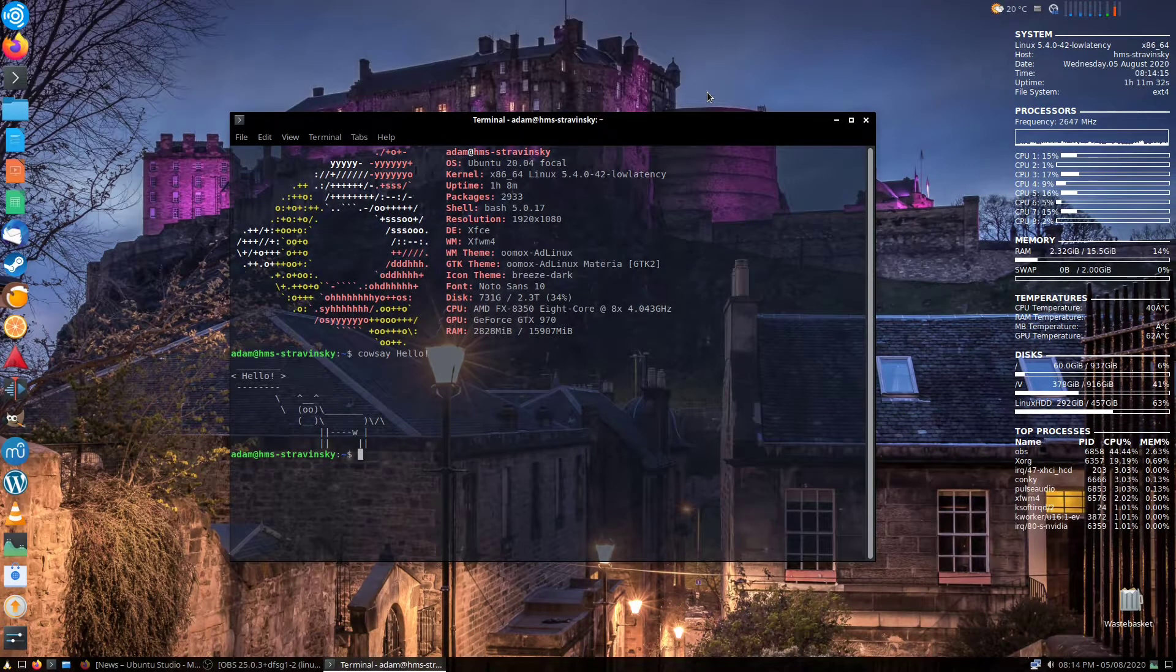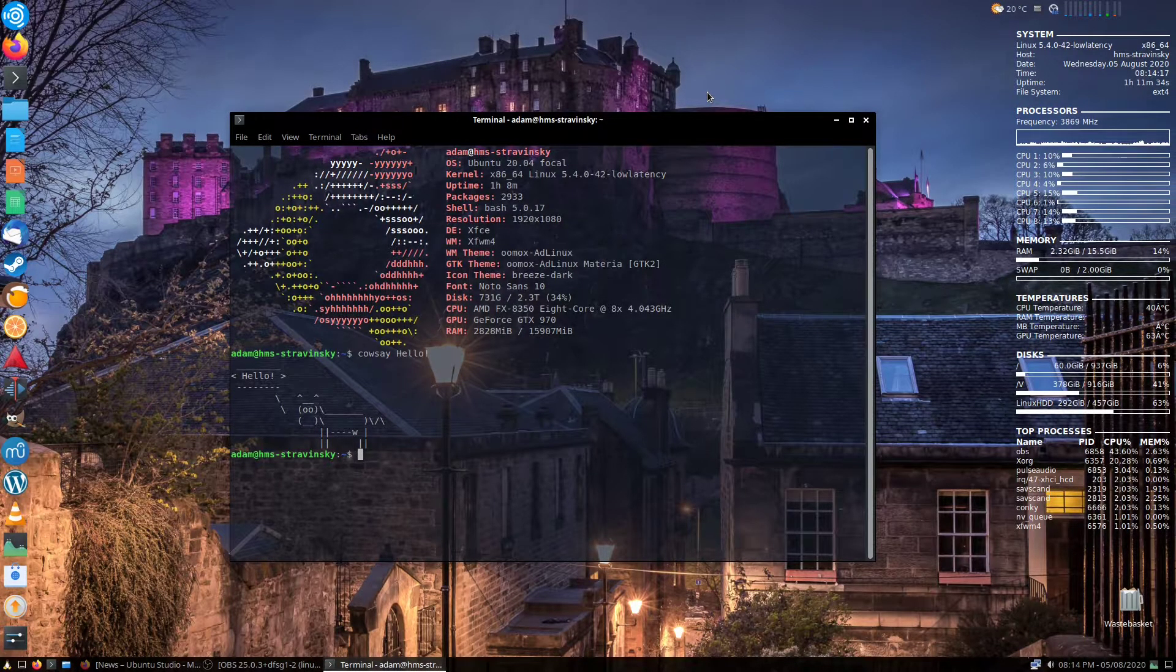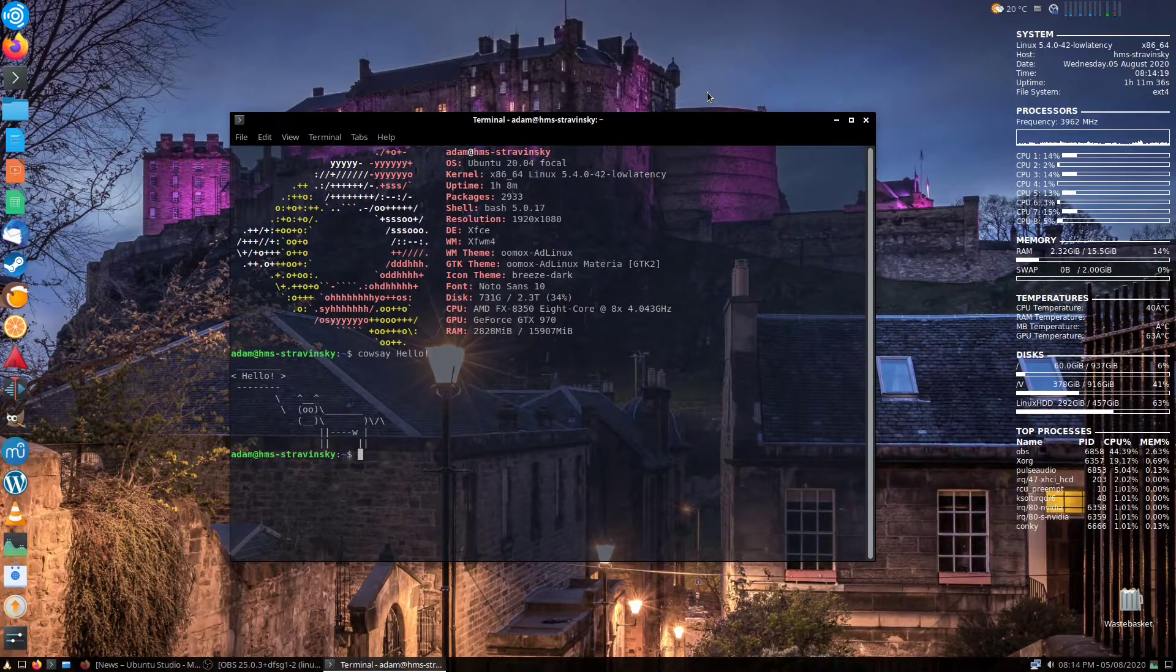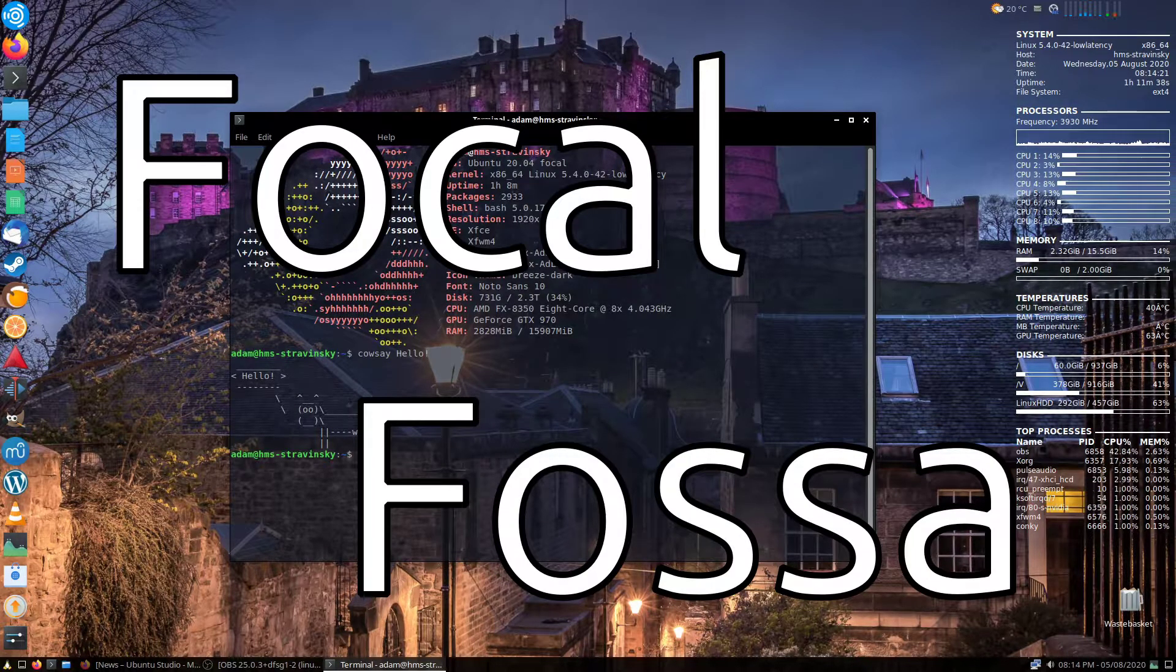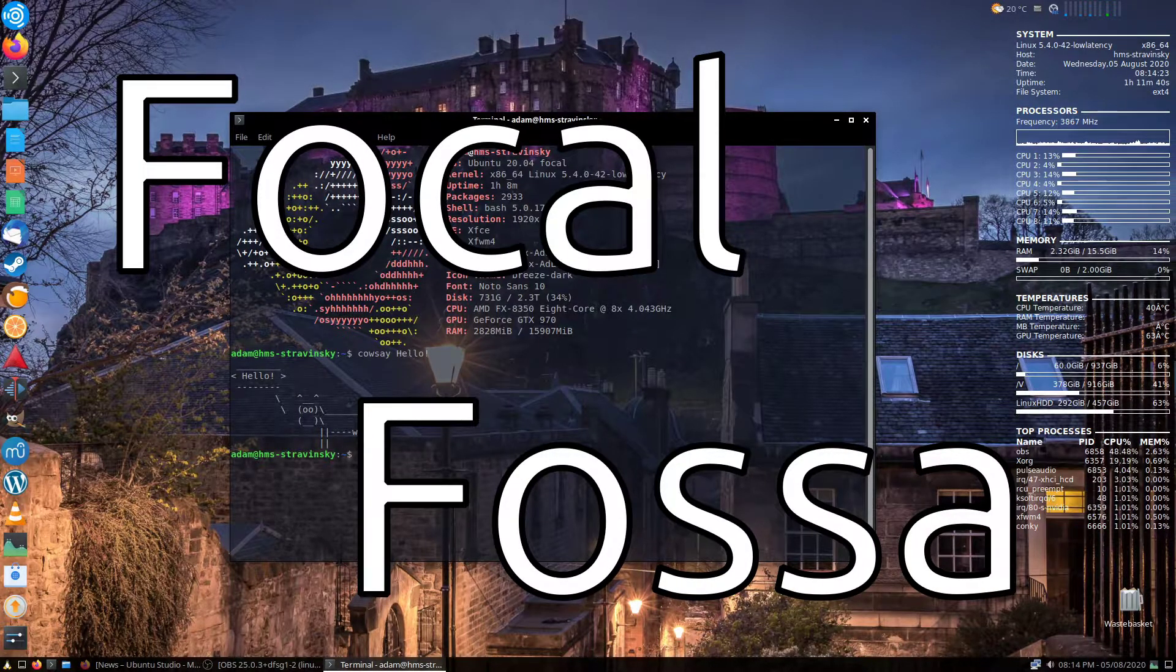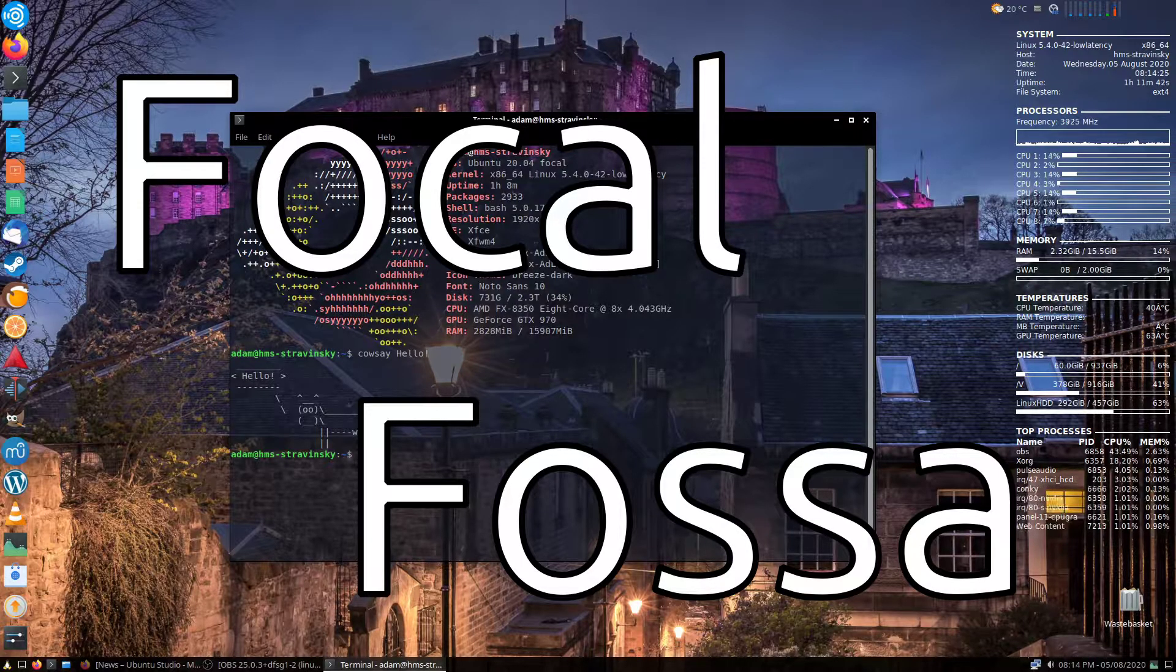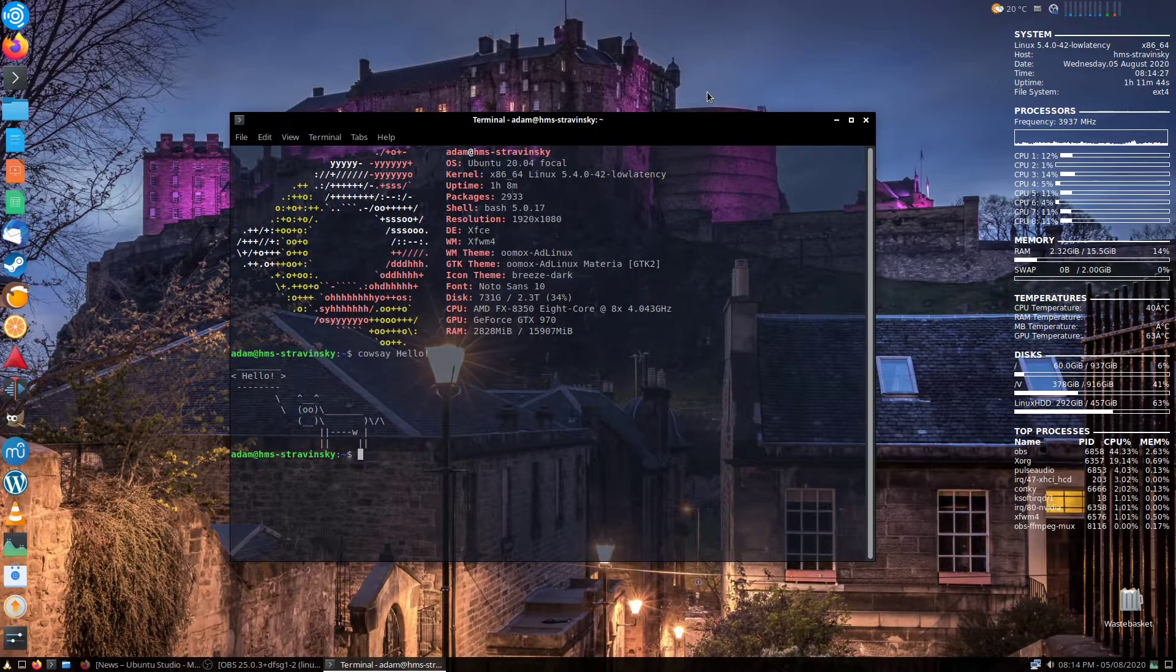Hello and welcome to this full review of the latest version of Ubuntu Studio, which is 20.04 LTS Focal Fossa. Focal Fusa? Focal Fossa. I don't know, there's always a bit of a weird thing with the Ubuntu codenames. Anyway, let's get on with the video.